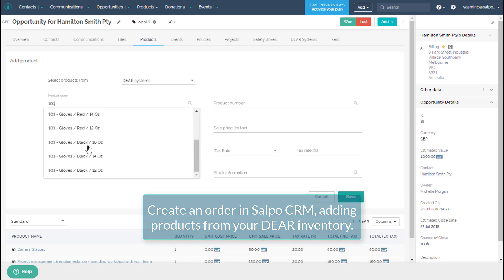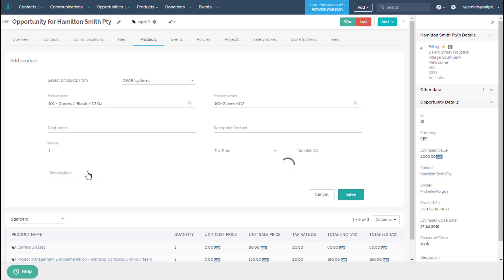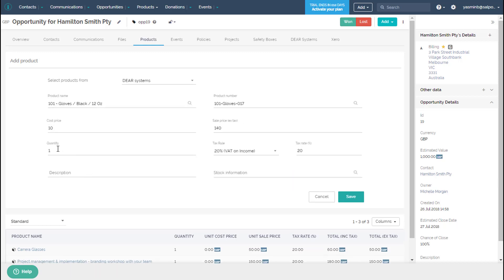Turn a sales opportunity into a customer in Selpo CRM and add Deer products right from your inventory, which will trigger the sales process in Deer system.